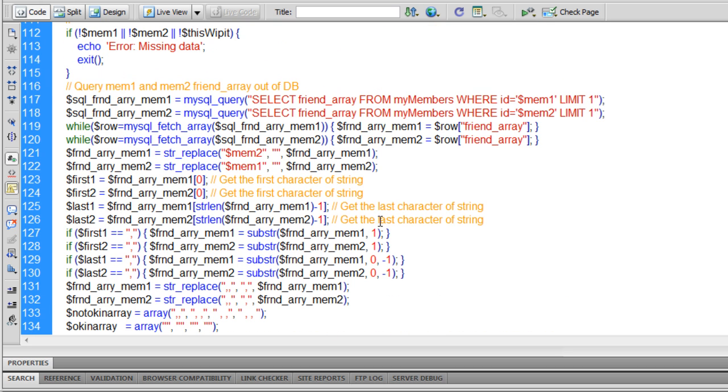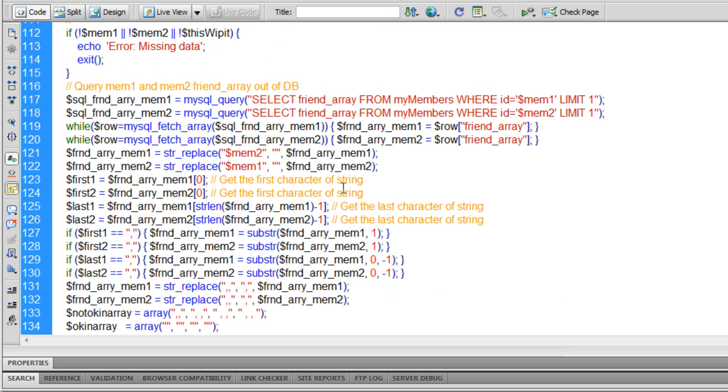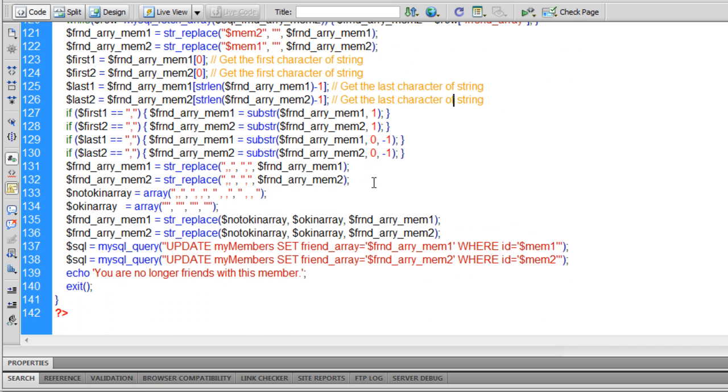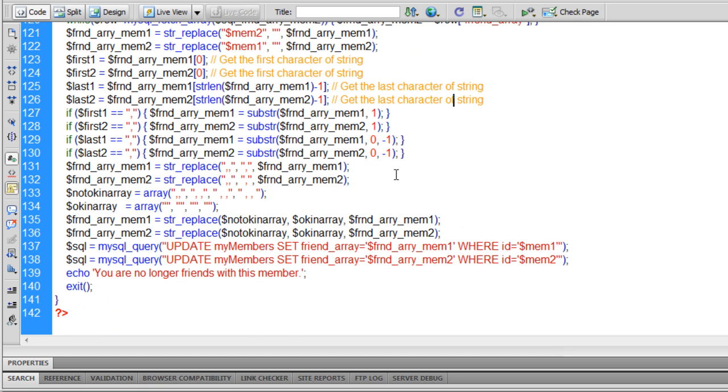By the end of it, it removes both from each other's array string, and then it makes sure there's no weird commas, like commas doubled up together after you remove an ID. You want to make sure there's no commas doubled up together. You want to make sure there's no commas in weird places within the array that gets thrown back into the database after removing them. That's what all this code does.